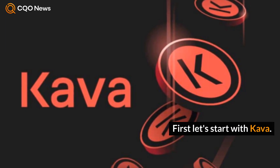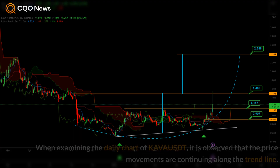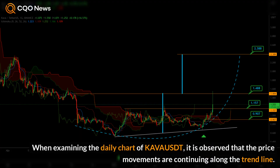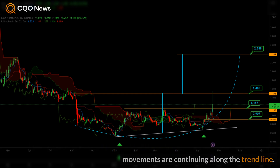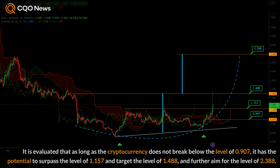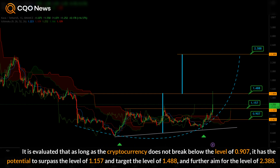First, let's start with Kava. When examining the daily chart of Kava USDT, it is observed that the price movements are continuing along the trend line. It is evaluated that as long as the cryptocurrency does not break below the level of 0.907,